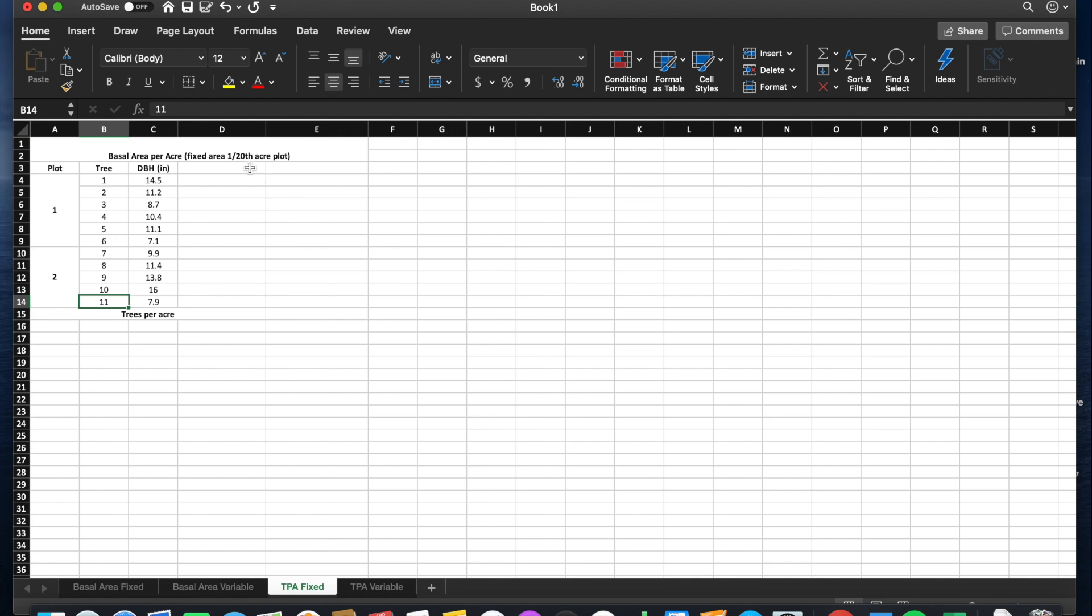We will need to calculate our expansion factor, which would be our plot size denominator divided by the number of plots, which is 20 divided by 2, which is 10.